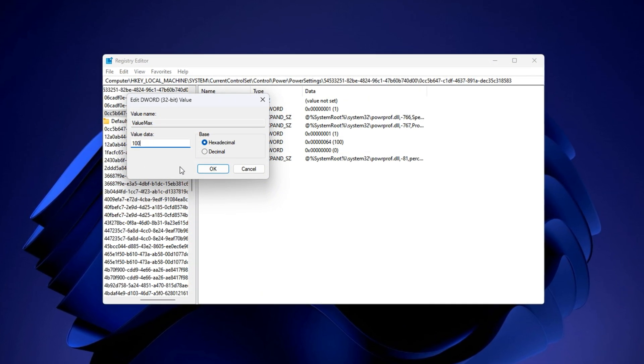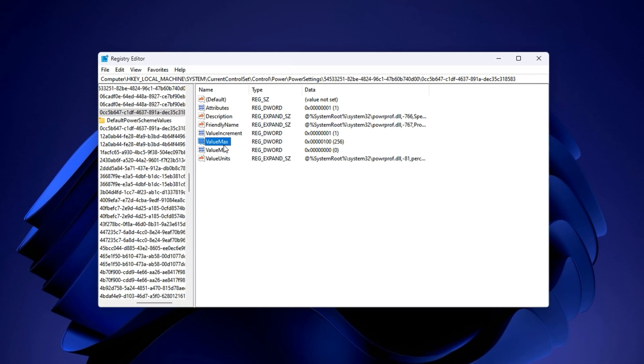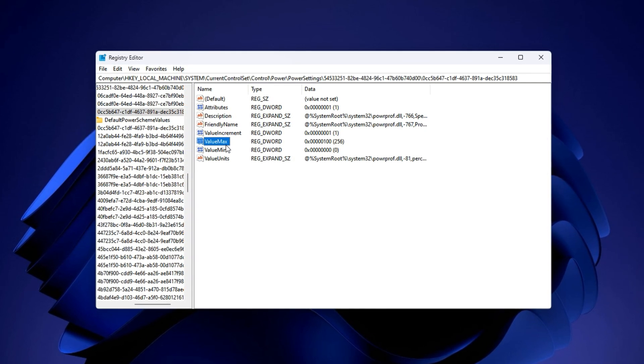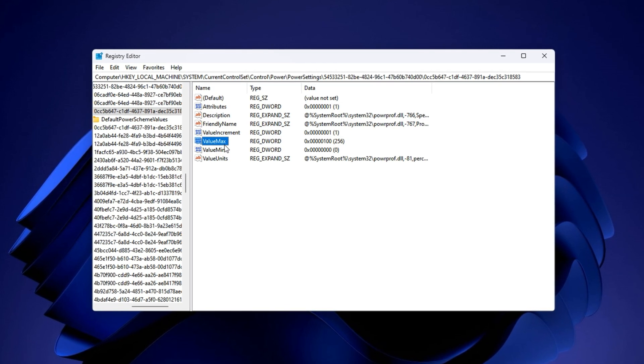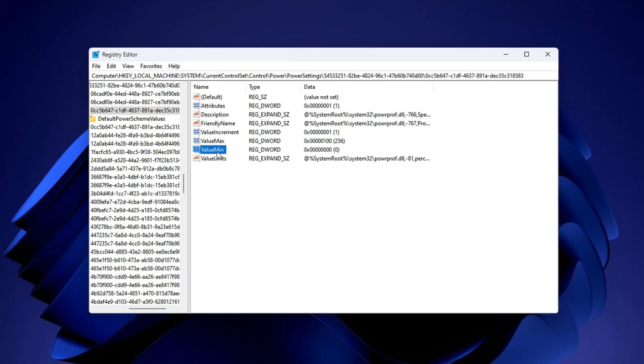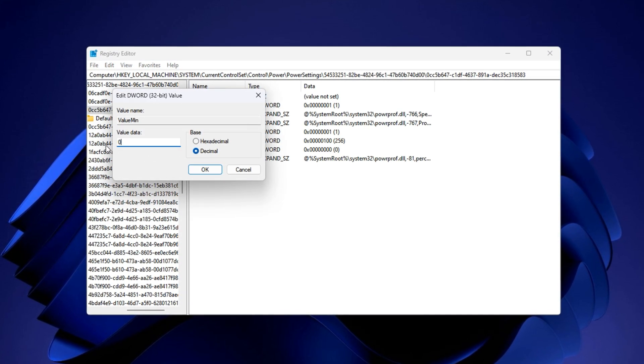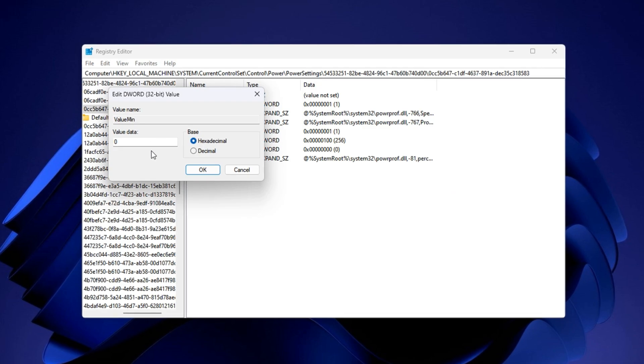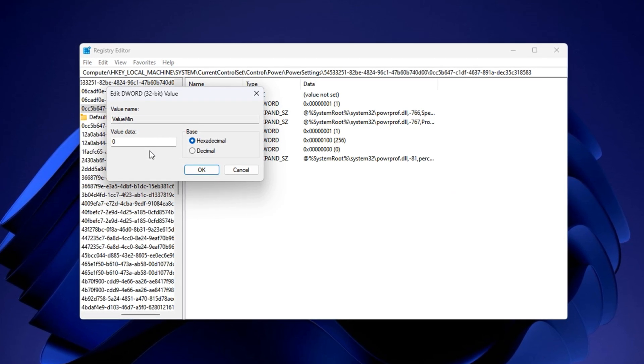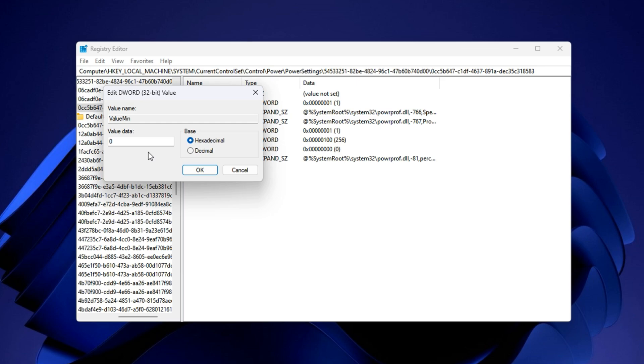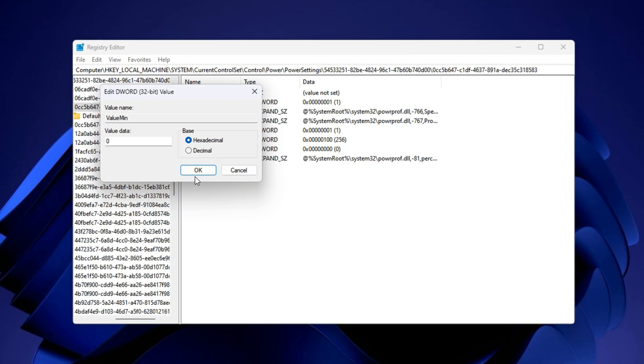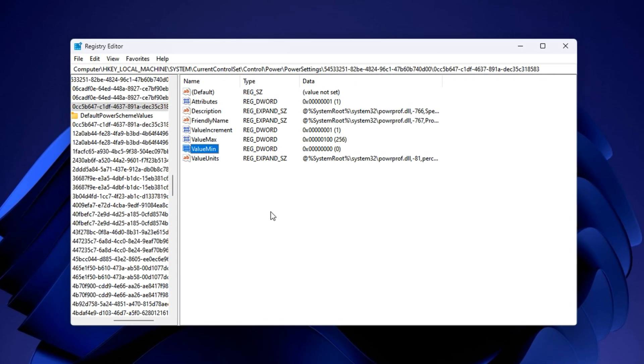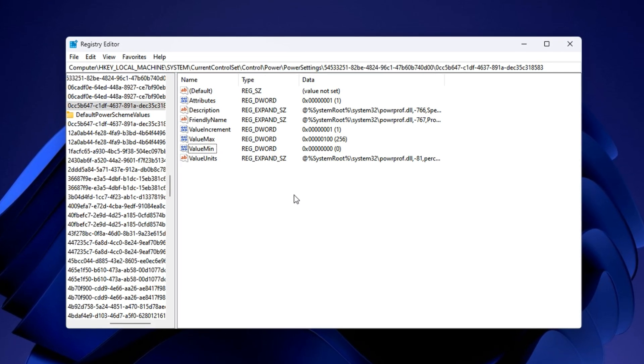Right below it, find the entry labelled Min. Double-click on it as well, and this time, set the value data to 0, again with the base set to hexadecimal. This disables any minimum power saving thresholds that restrict your CPU from running at full throttle. Once done, close the registry editor. There's no need to restart immediately, but a reboot is recommended to fully apply the changes.